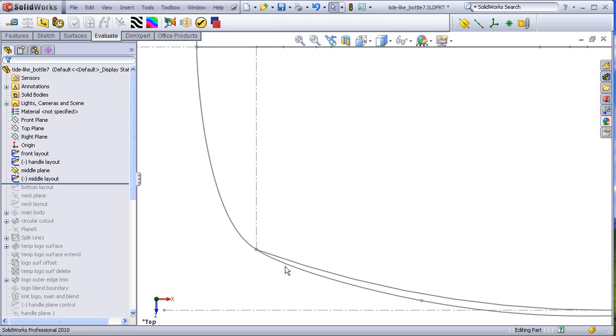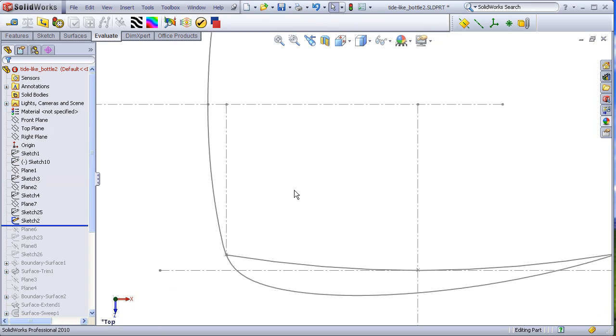In the real Tide bottle, this surface is going almost completely in the Z direction the entire way before it hits the logo area. It does not start to curve over before hitting the logo zone.